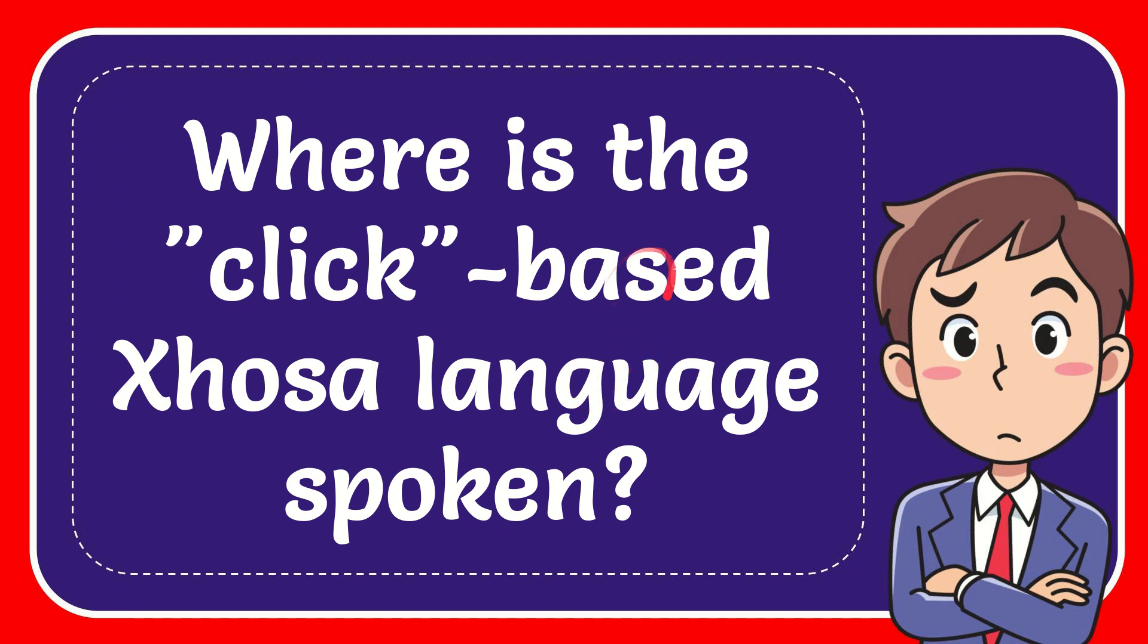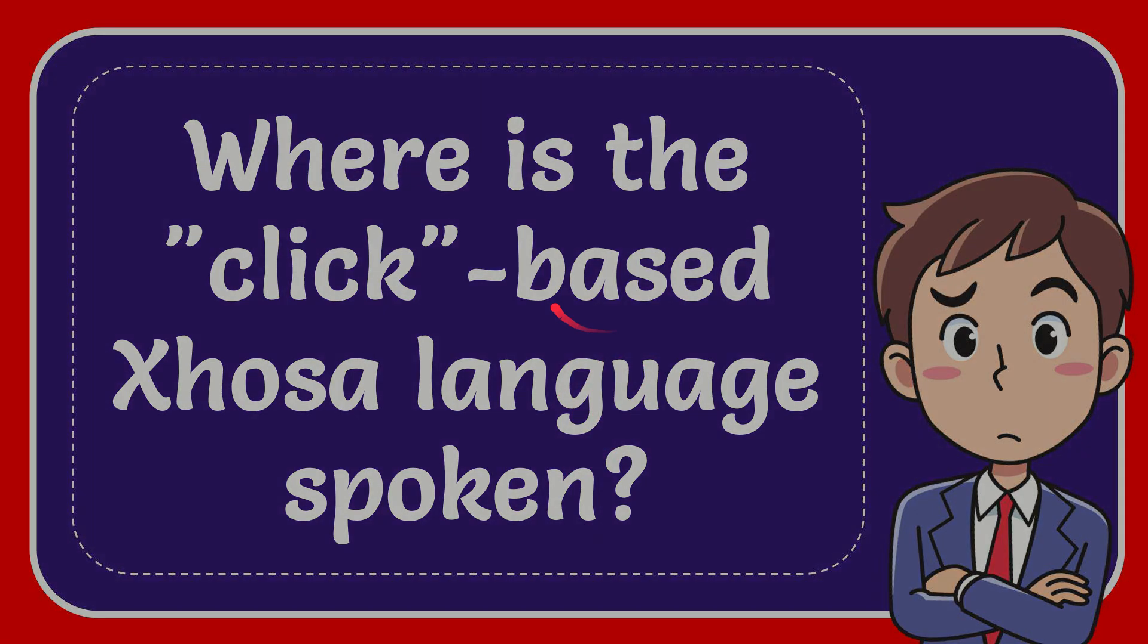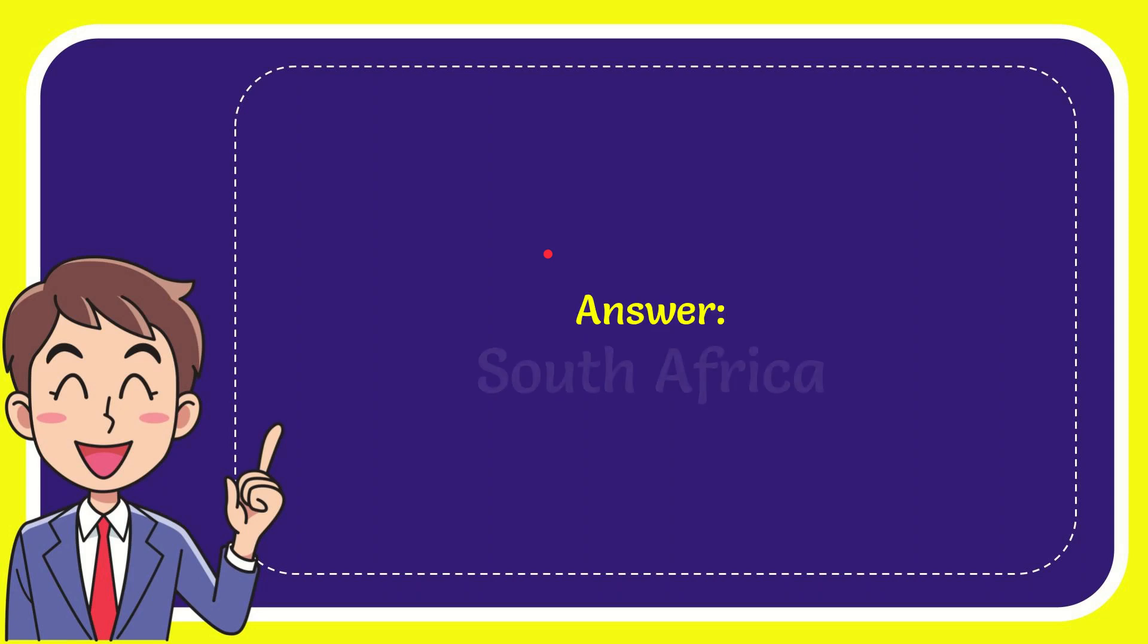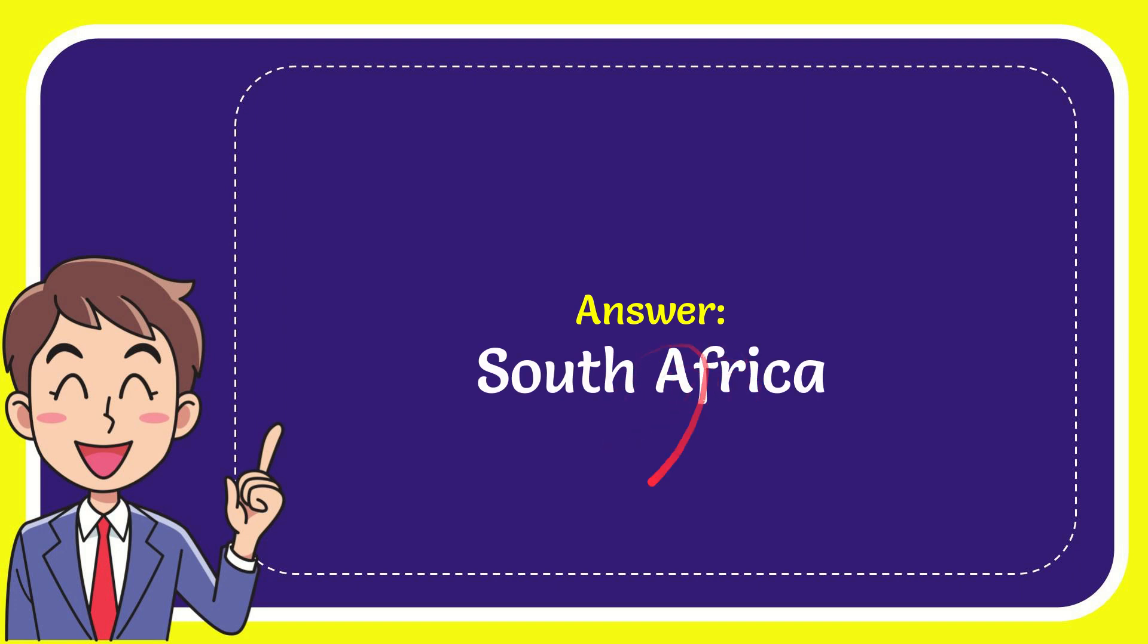In this video I'm going to give you the answer to this question: where is the click-based Xhosa language spoken? The answer to this question is South Africa. That is the answer for the question, South Africa.